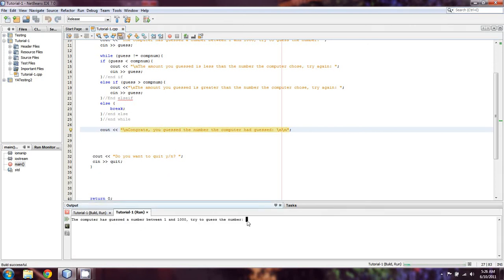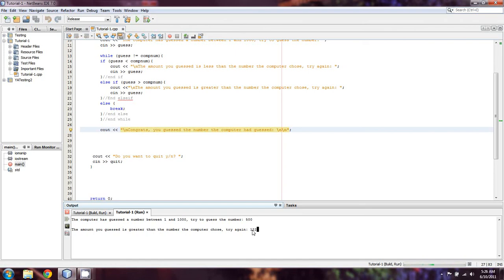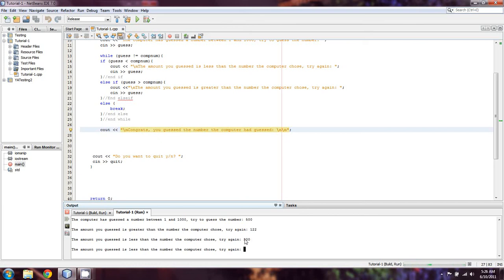Okay, so guess the number between 1 and 1,000. We're going to guess 500. So the amount I guessed is greater. Let's try 122. Well that's less. Let's try 300. Still less.